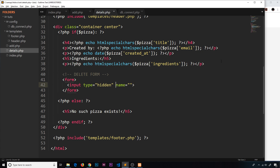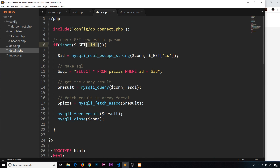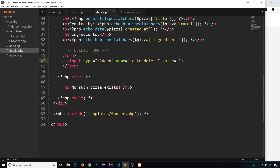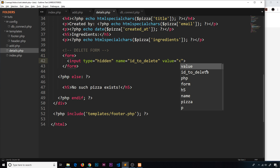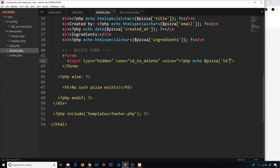The hidden input's name is 'id_to_delete' — this is the ID of the pizza we want to delete. The value is going to be the pizza's ID. When we load the details page, we get the ID from the GET request in the URL, and with that we fetch the pizza. So in the template we have access to the pizza and its ID, which we echo out as the value of this input field.